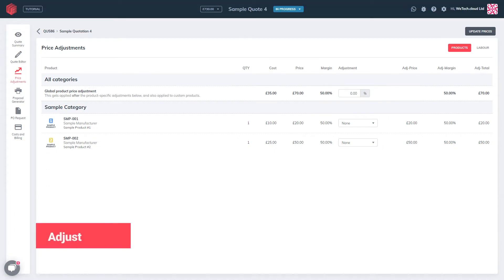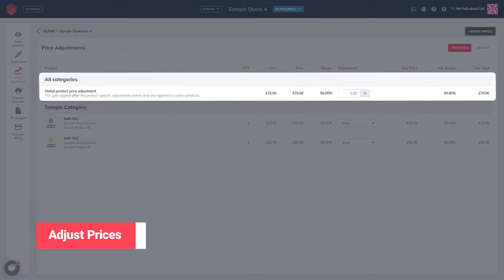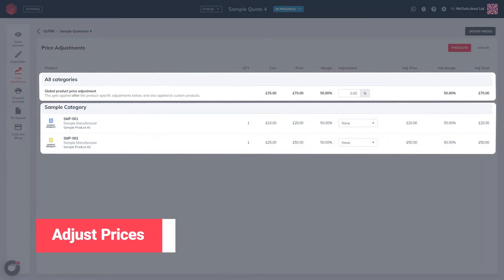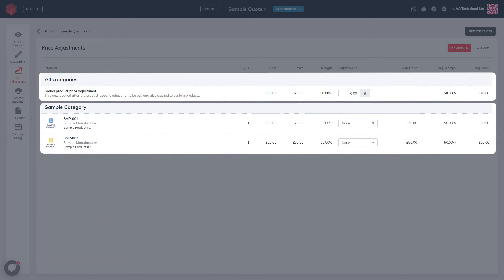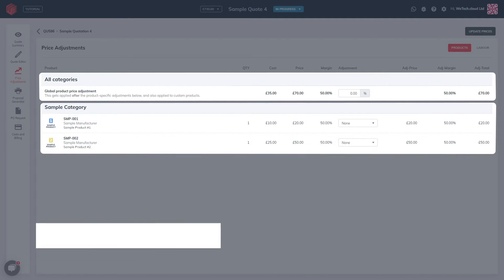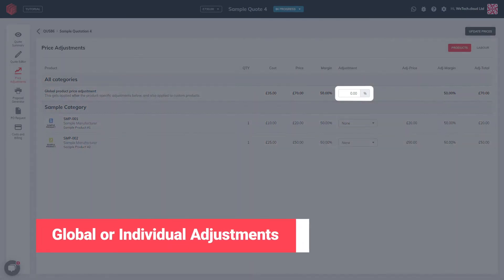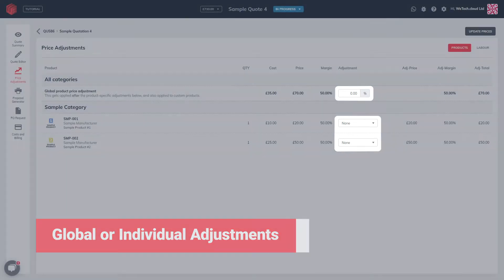After completing a quote, you can quickly adjust global or individual prices to ensure your quote is on target. You can change your prices globally with a flat percentage or adjust individual products. This ensures your figures add up to a value that makes sense to you and your customer.